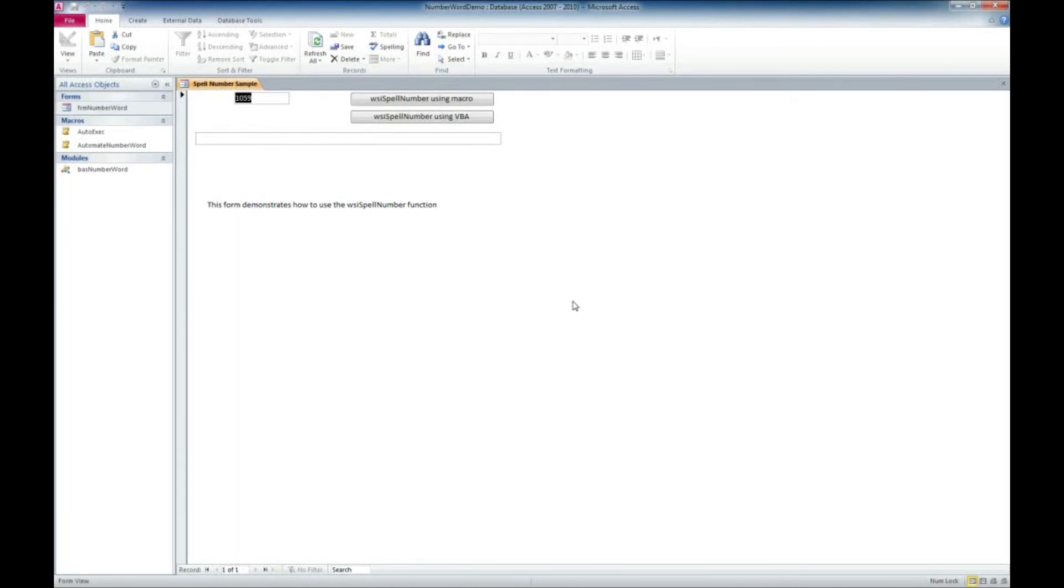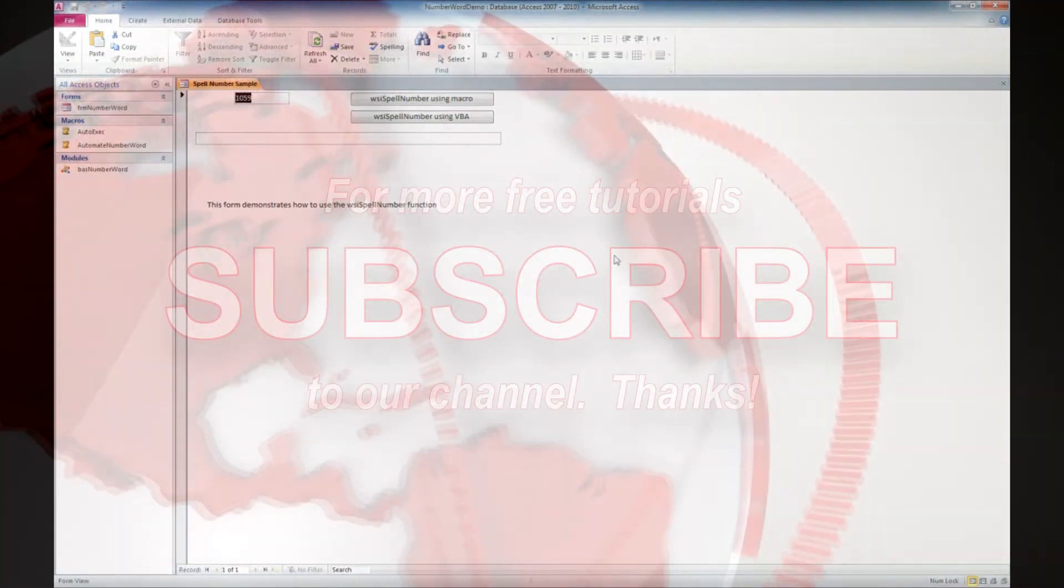We're also on Twitter at www.twitter.com forward slash WSI tech. If you have any access questions or need any access support, please visit our website at www.microsoftaccessexpert.com. And we'll see you next time. Thanks.